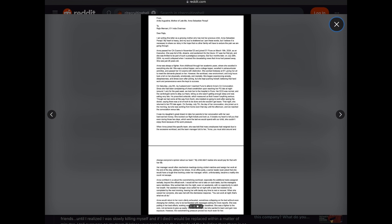Anna was always a fighter, from childhood through her academic years, where she excelled in everything she did. She was a school topper and a college topper, excelled in extracurricular activities, and passed her CA exams with distinction. She worked tirelessly at EY, giving her all to meet the demands placed on her. However, the workload, new environment, and long hours took a toll on her physically, emotionally, and mentally. She began experiencing anxiety, sleeplessness, and stress soon after joining, but she kept pushing herself, believing that hard work and perseverance were the keys to success.